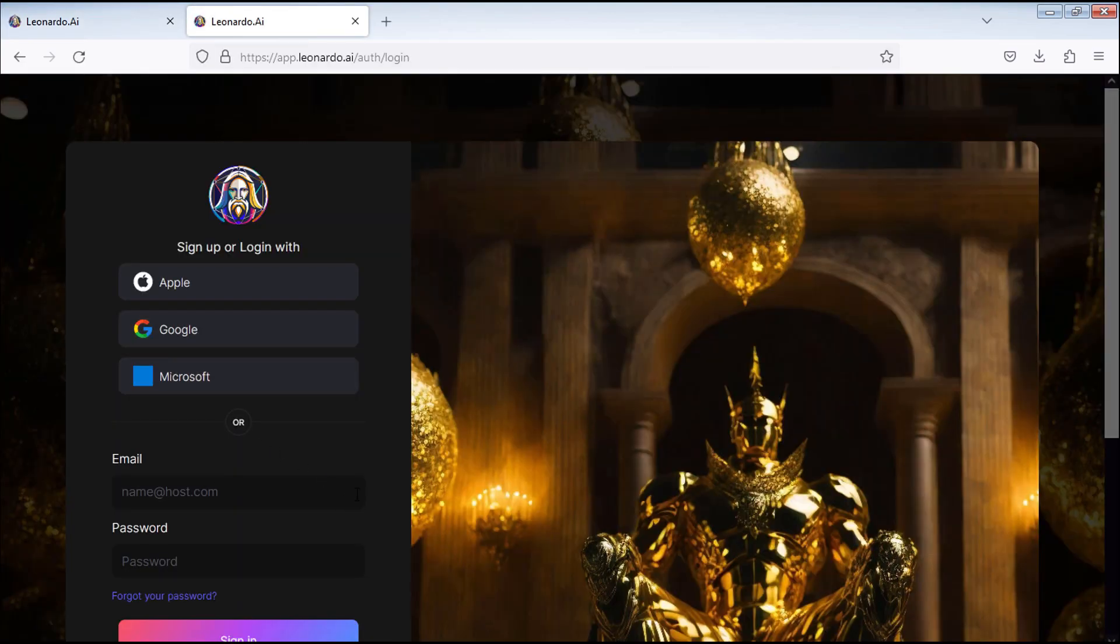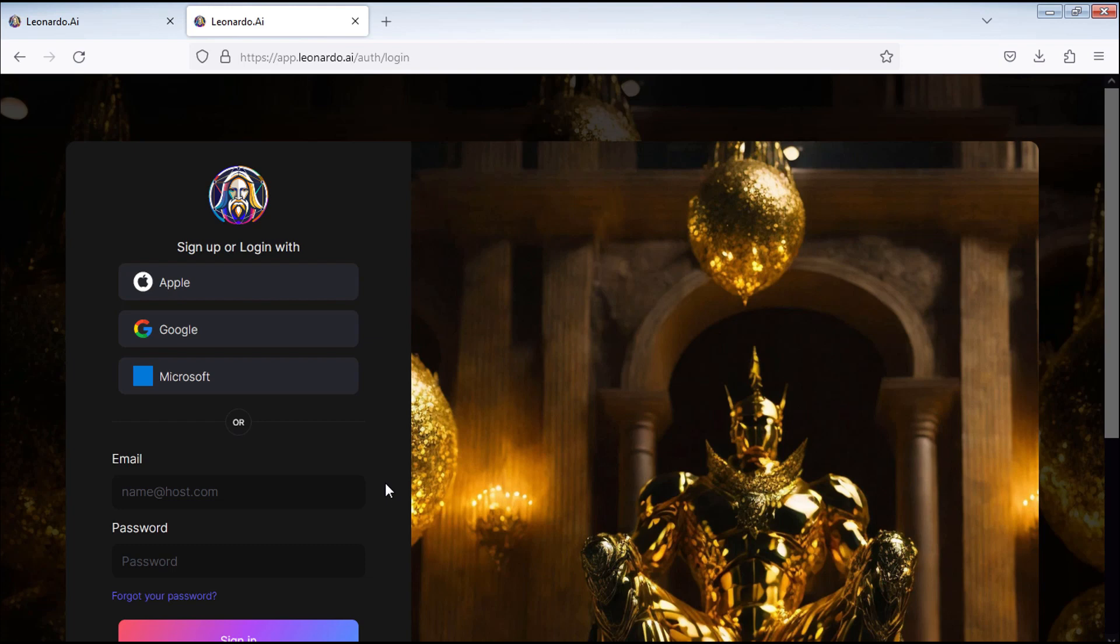You can sign up with an Apple, Google, Microsoft account or enter your email and password. In this example, I'll sign up using a Google account.